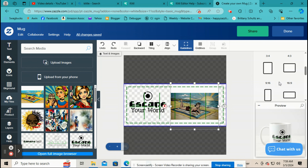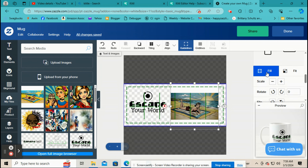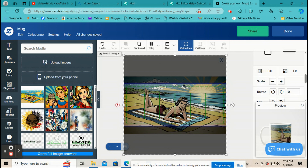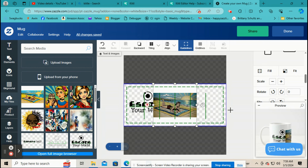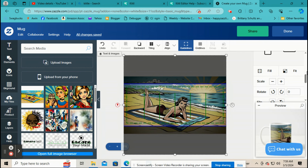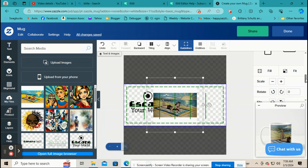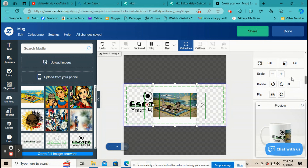Fill and Fit confuse a lot of people. Fill will fill in the whole space, whereas Fit will fit it top to bottom. Scale is straightforward — it just scales your image.